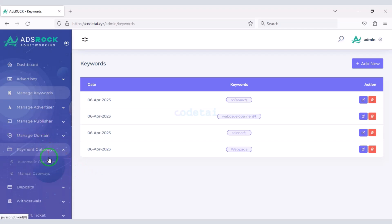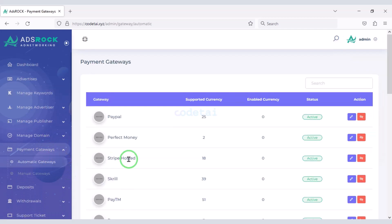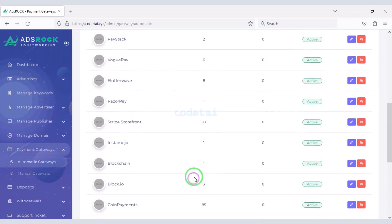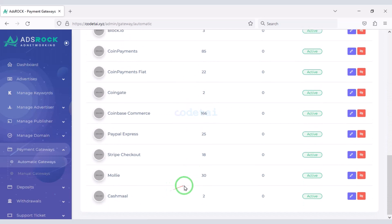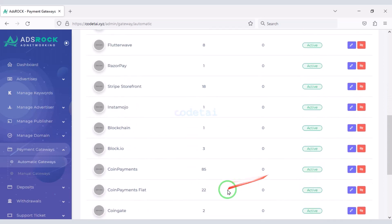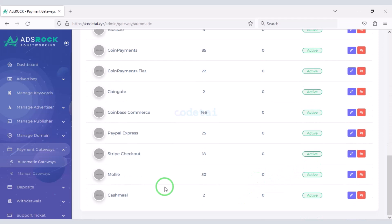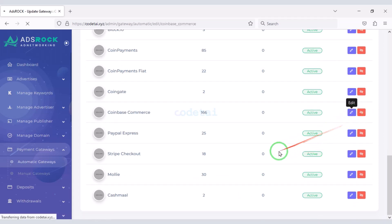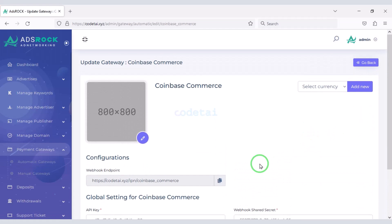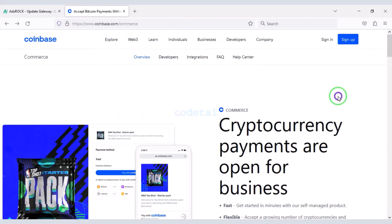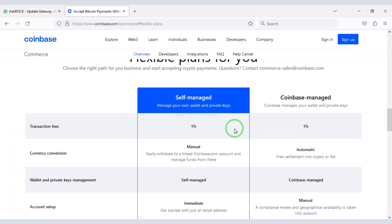You can easily add an international automatic payment gateway to the website. Website users can make payments using this international payment gateway. As an example, I will now add a Coinbase Commerce account to the website — for this we need to create a Coinbase Commerce account. You can easily create one.